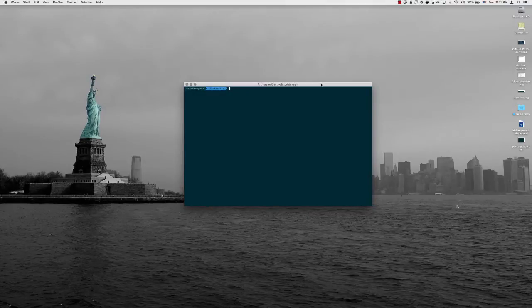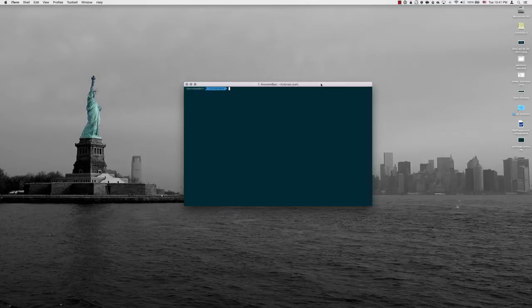During the screencast I will show you how to create an Electron app and package the app using an ASAR archive in order to distribute it with the Electron executable on OS X.